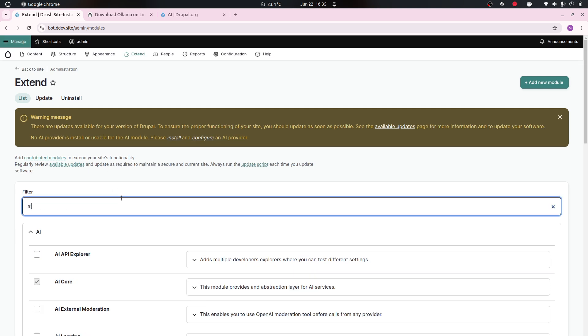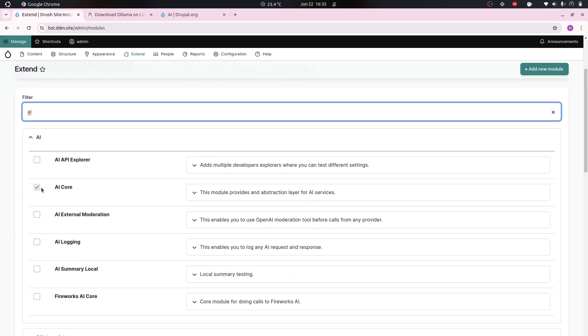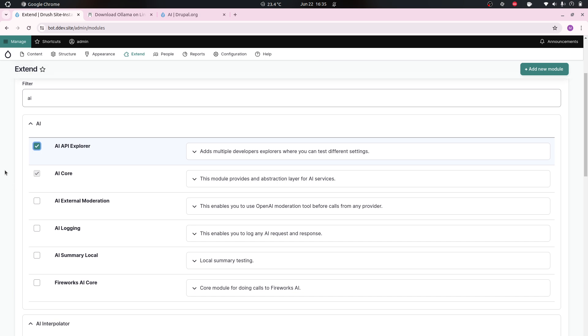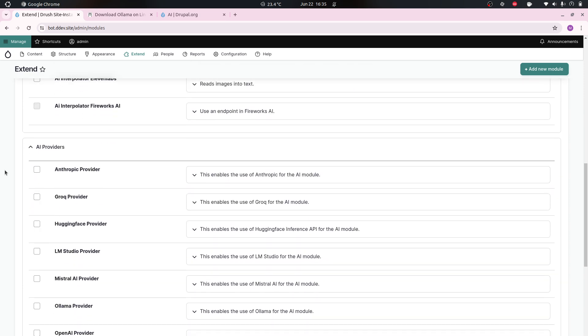To be able to do that we can start installing the modules. We need the AI core module, which is installed already. We're gonna need the AI API Explorer to basically test out the API, and we're gonna need the provider as well, which is Ollama. So we install those three things.